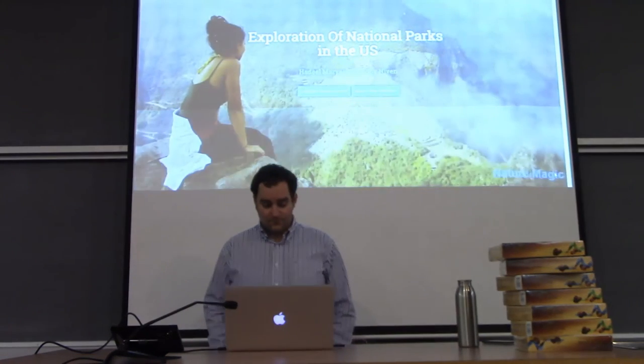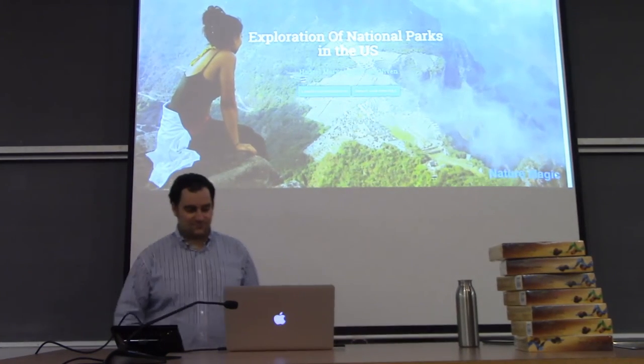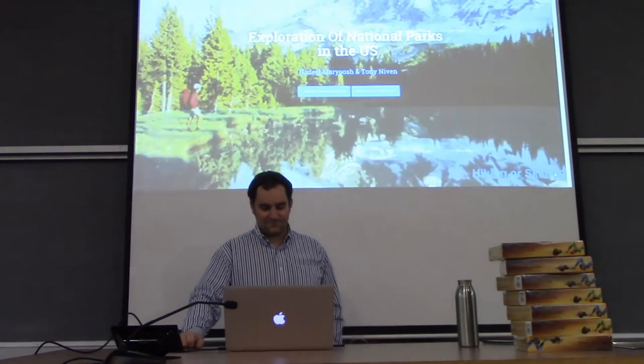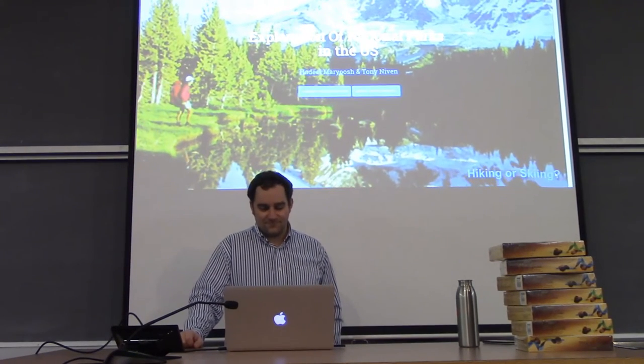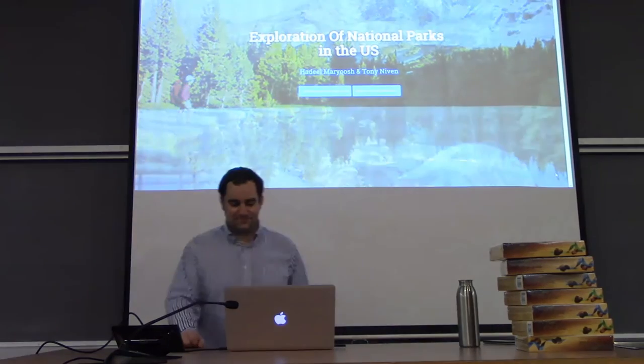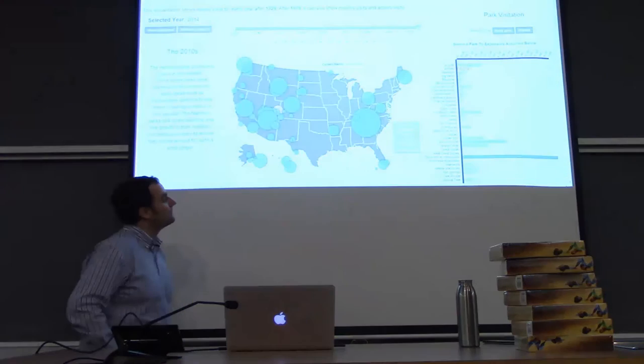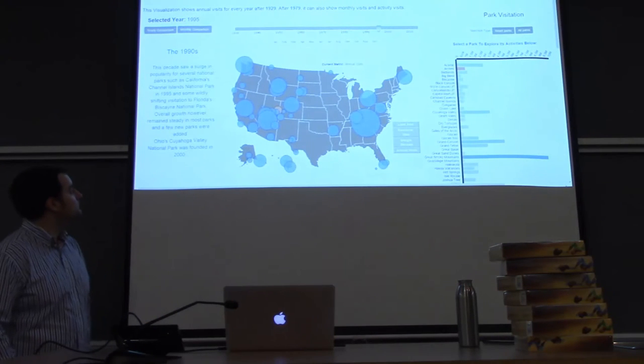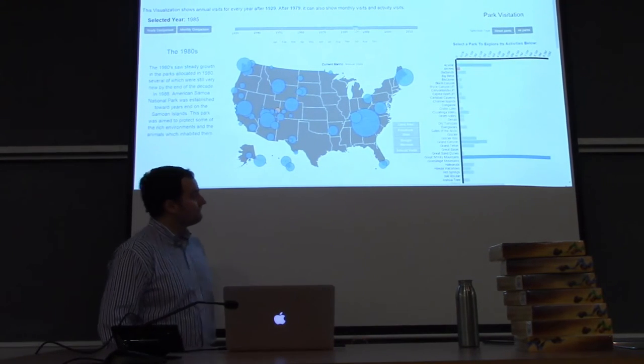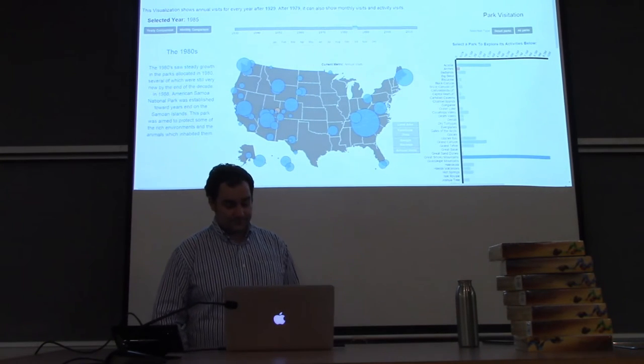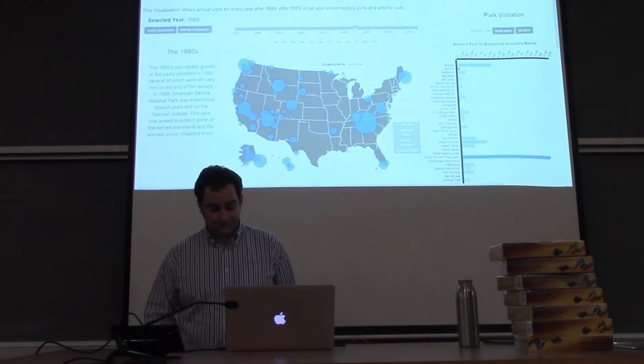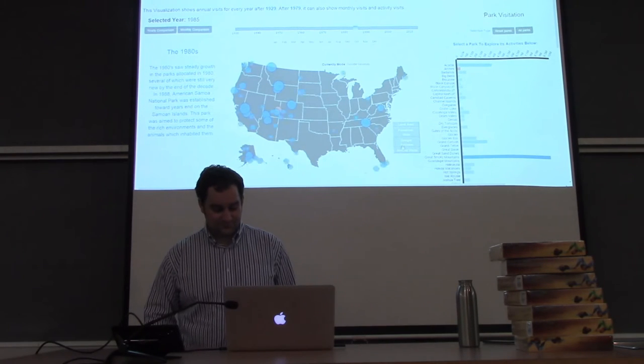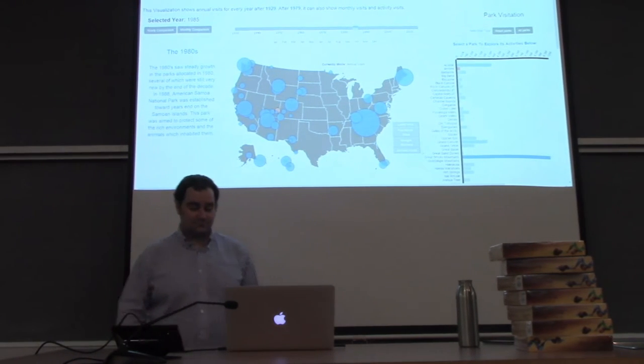Have you ever learned about the national parks of the United States? Do you know which parks are the oldest? What about which parks are the most popular for camping in the backcountry? Our visualization will help you answer these questions and more. The slider at the top is used to select the year the user wants to view. This drives every view of the visualization.